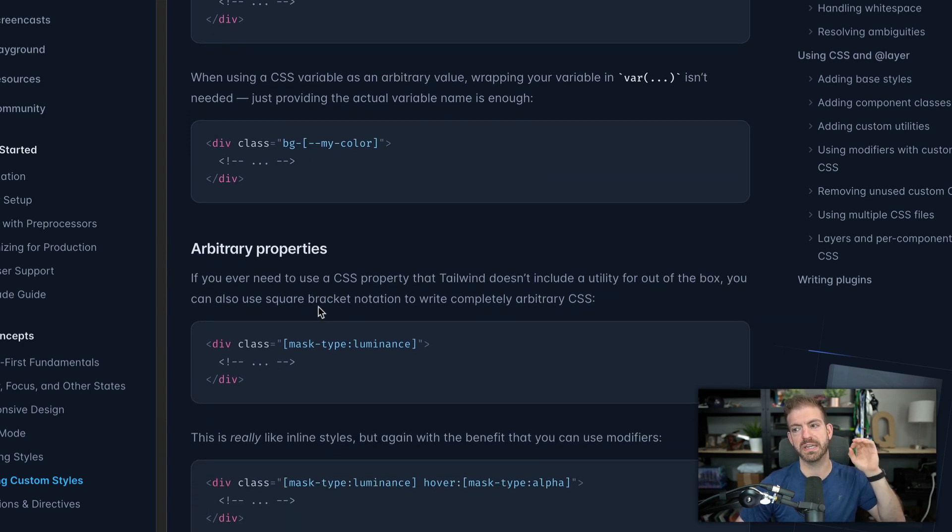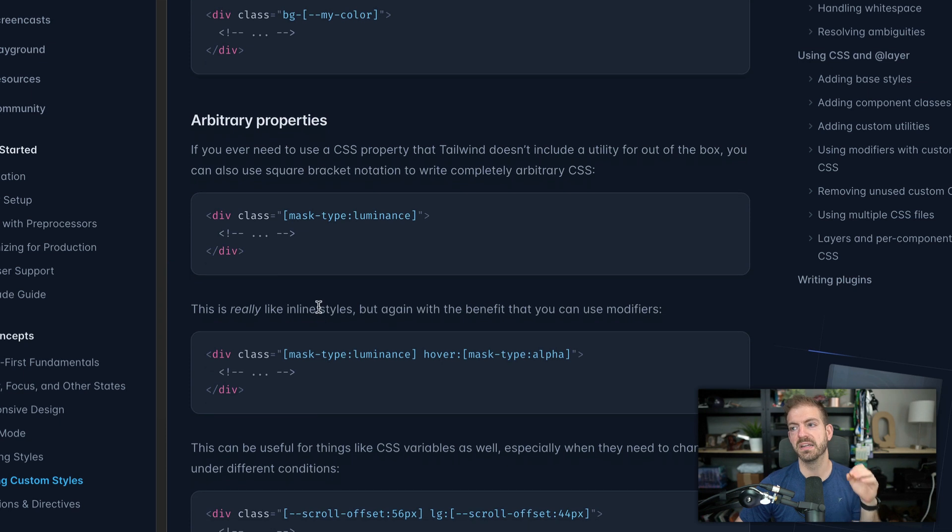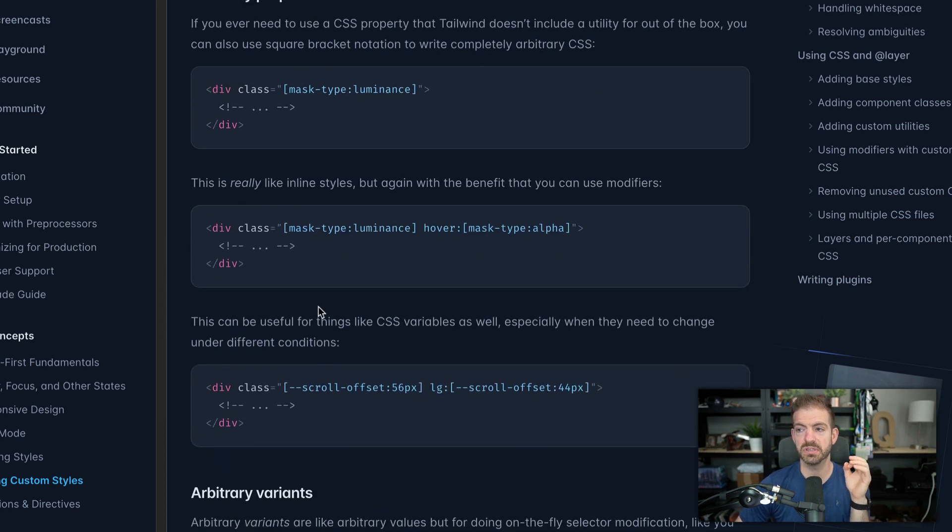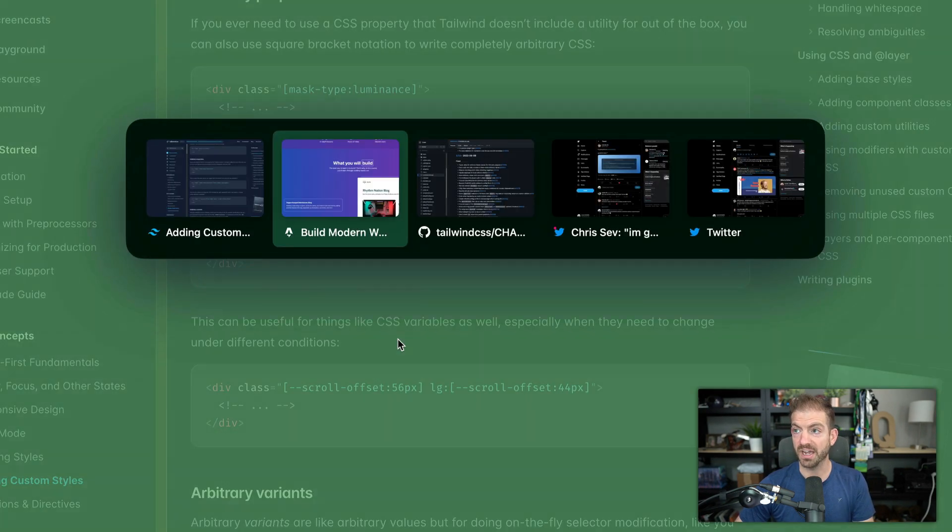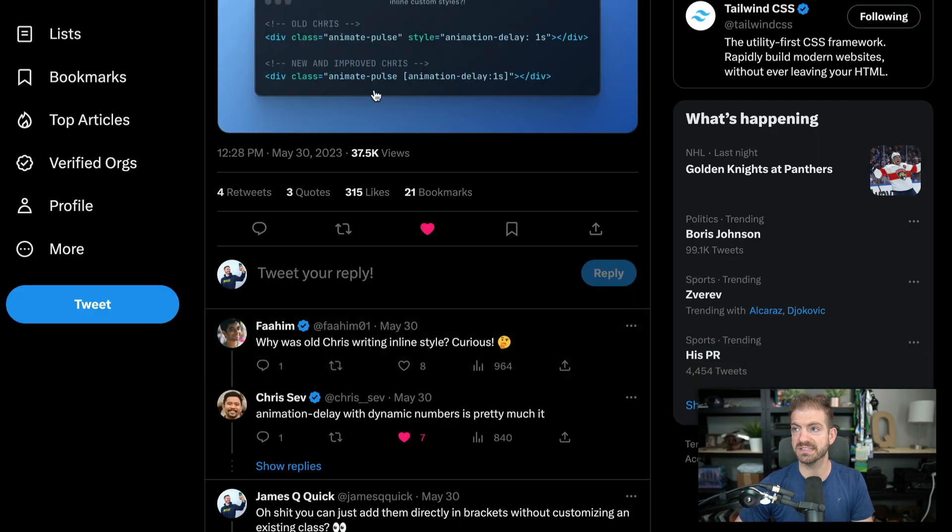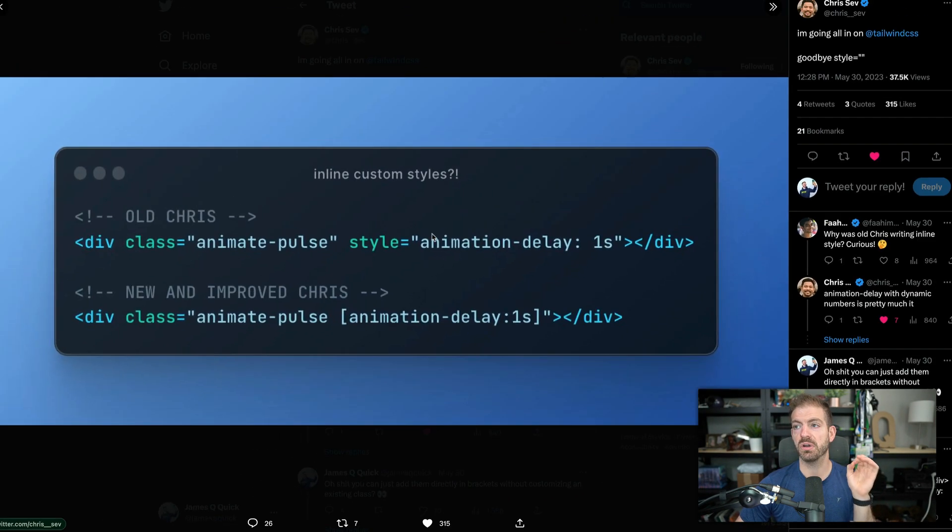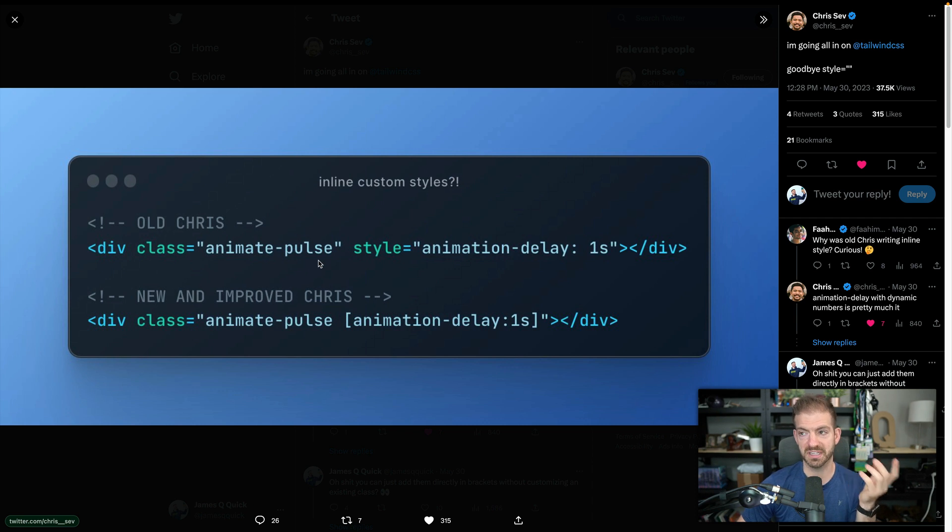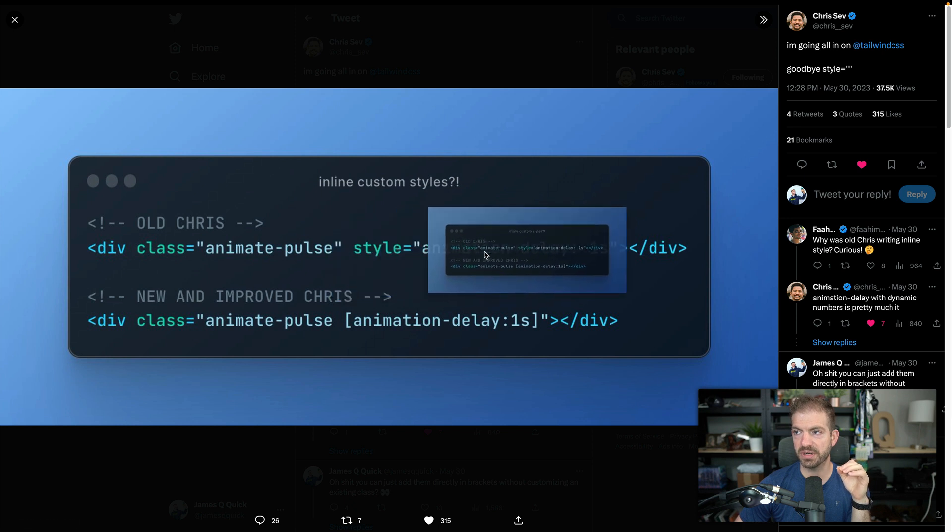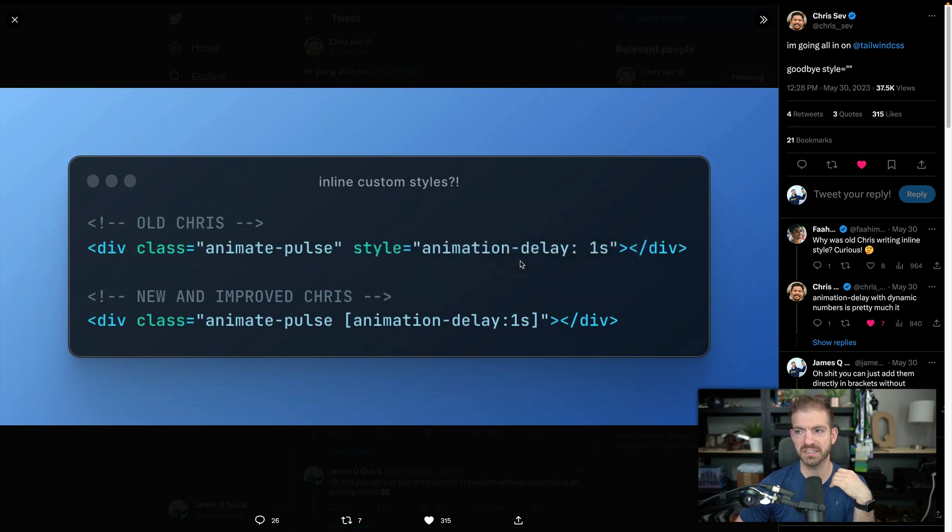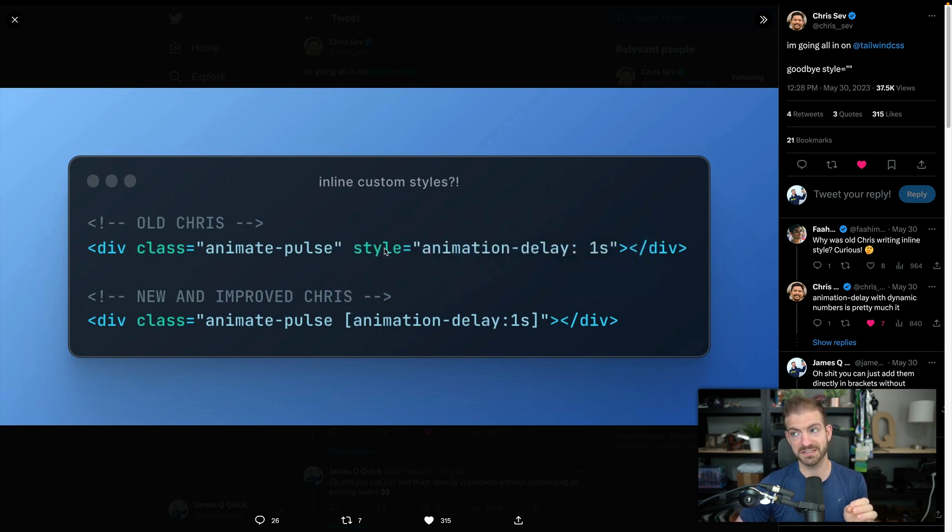But then you get down to the arbitrary properties. And this is where in the past, if you needed to add some sort of additional CSS that maybe Tailwind doesn't cover, for example, if we go back to the post from Chris Sev, what he would do if he wanted to do some custom property that wasn't covered by Tailwind,